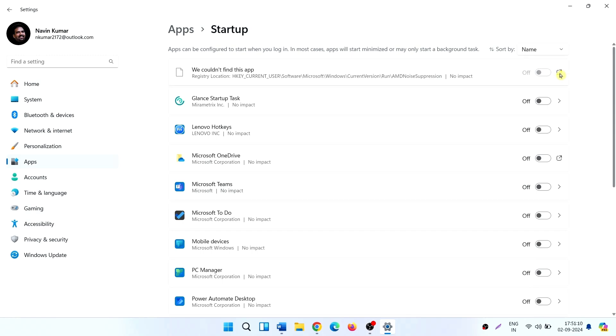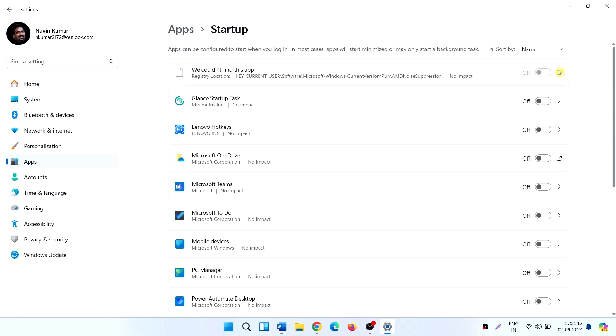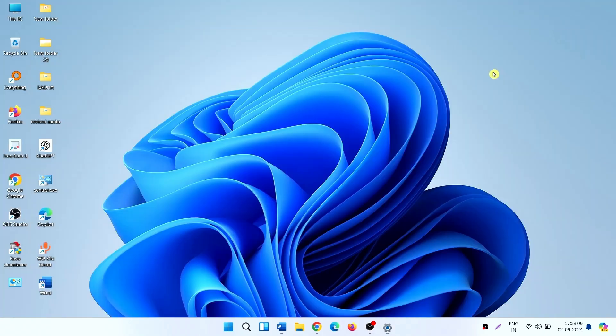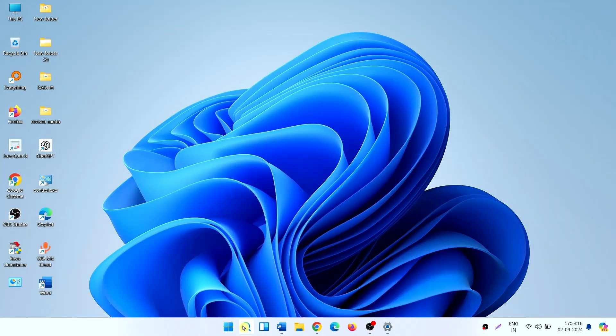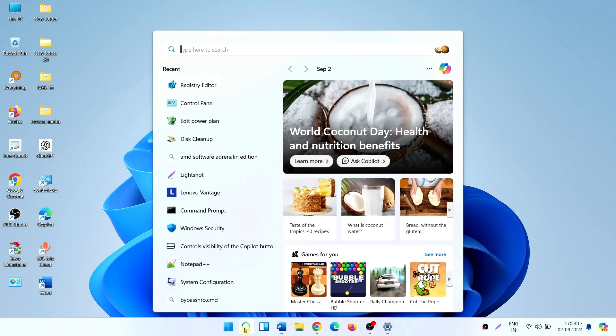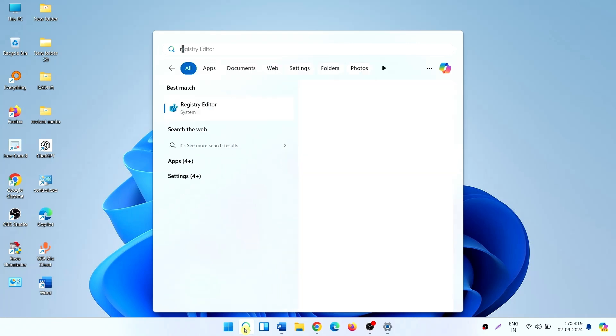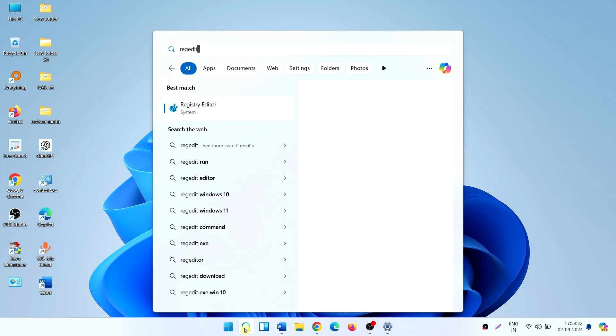Click on this arrow icon. The program was AMD noise suppression on this path. We go to the Registry Editor on this path. Click on Search, type Regedit, click on Registry Editor.